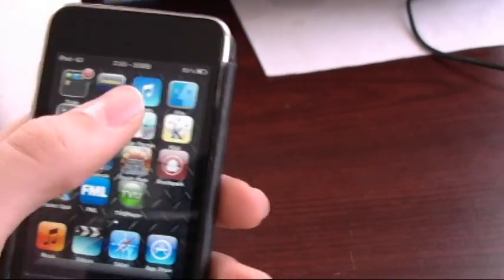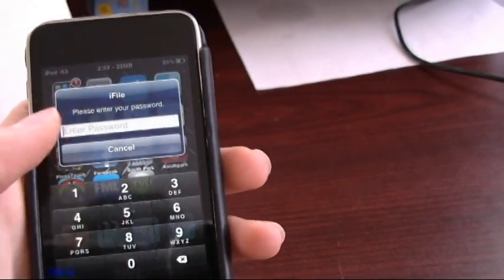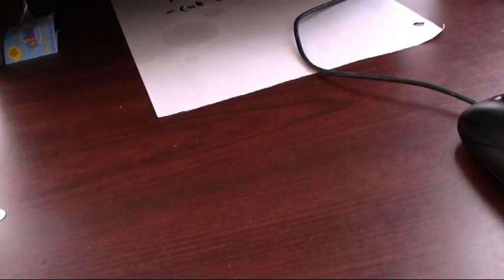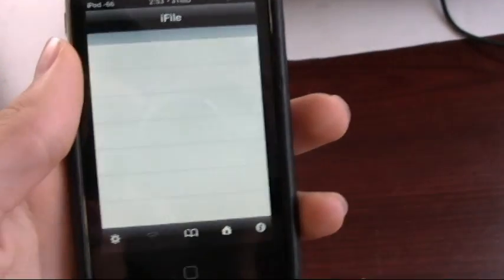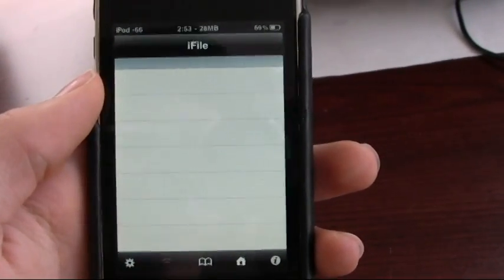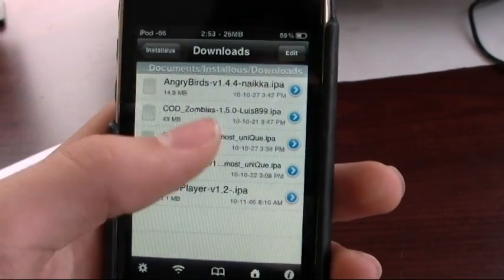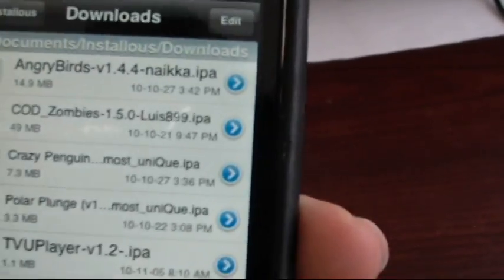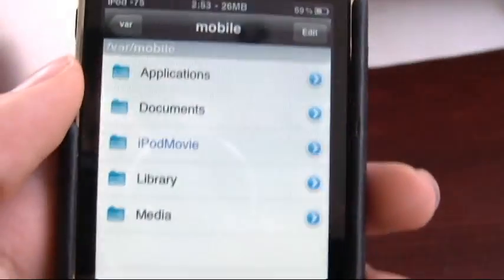So, go to iFile. Once you're in iFile, you should see a bunch of folders.